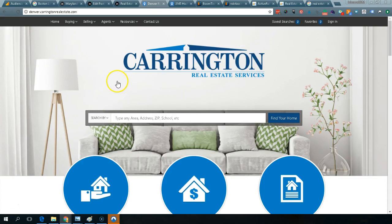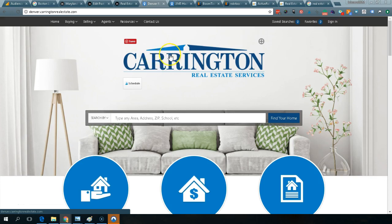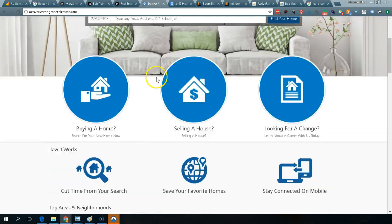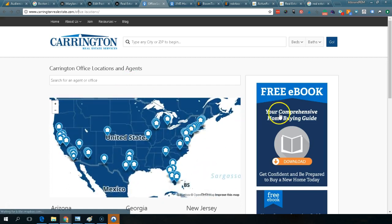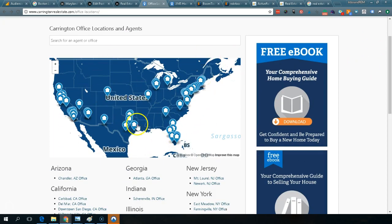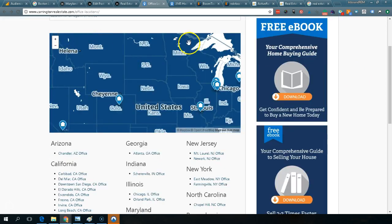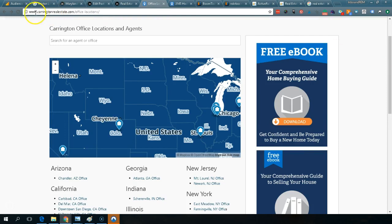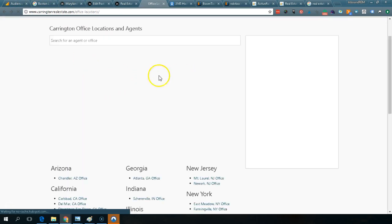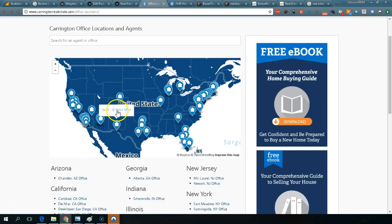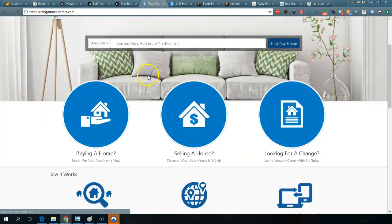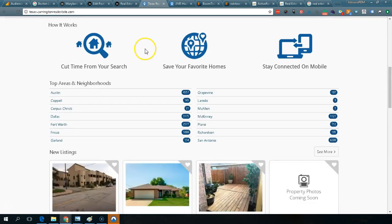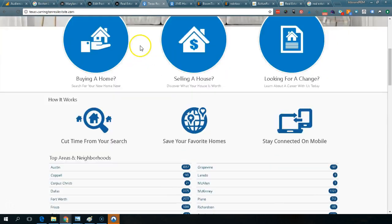Boomtown is mostly designed for real estate teams and small independently owned real estate brokers. Right now we're looking at one of their larger customers — they have 44 locations all over the United States. The name of the brokerage is Carrington. If you click on Texas El Paso, notice how the URL changes — it becomes a landing page for that office, which would then drive traffic.